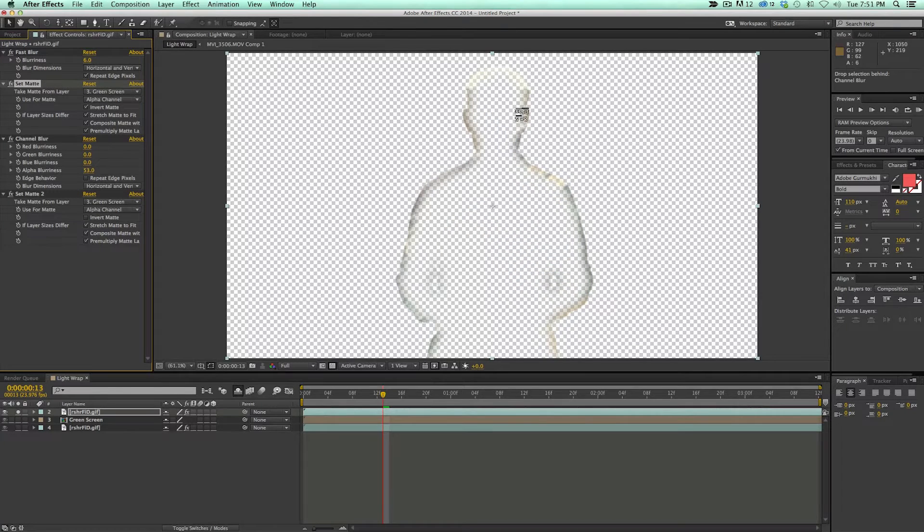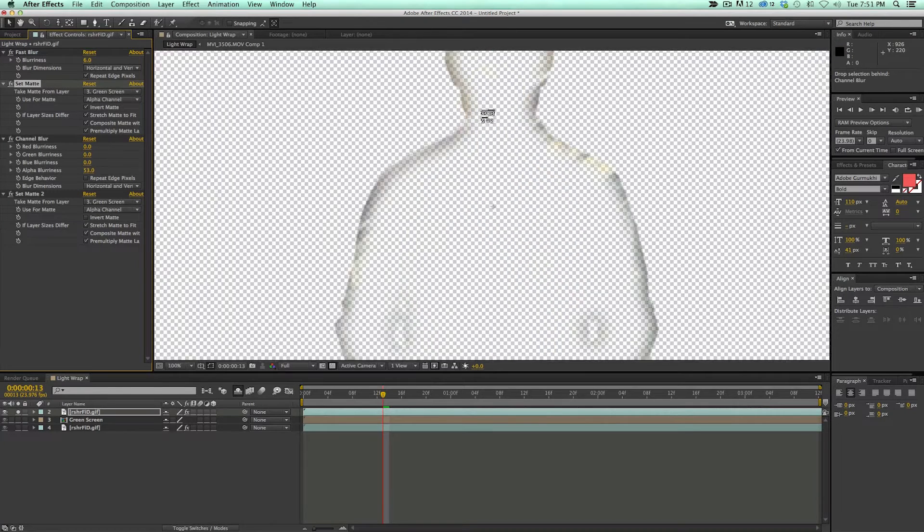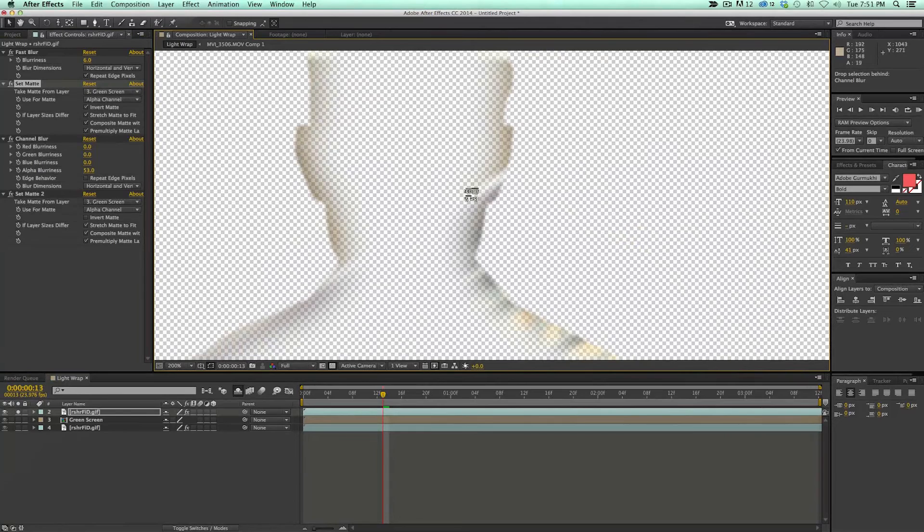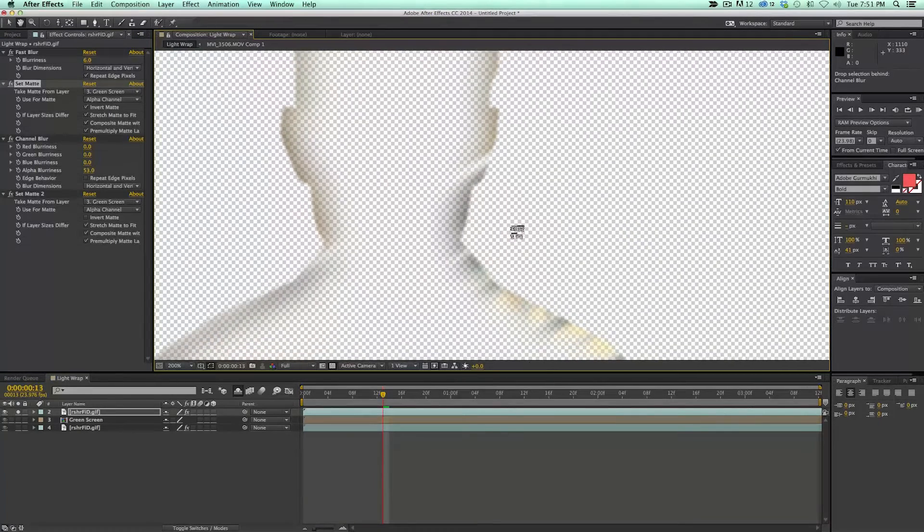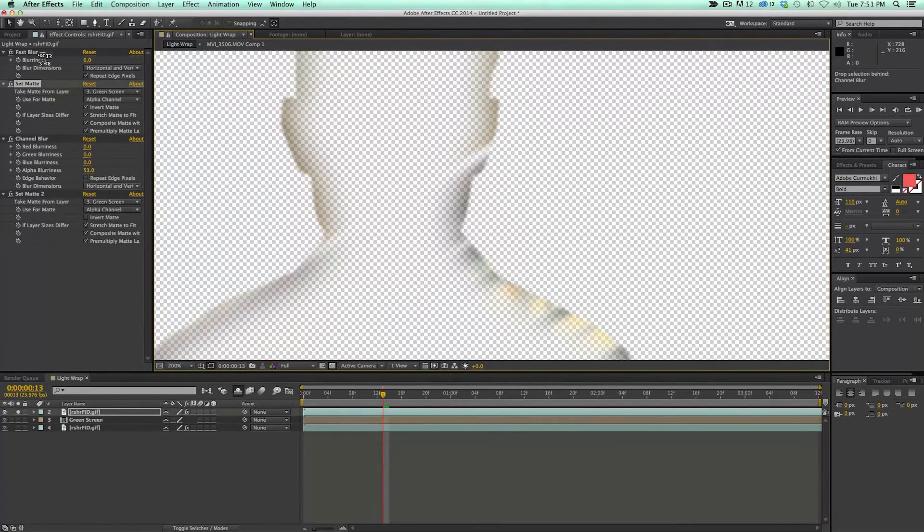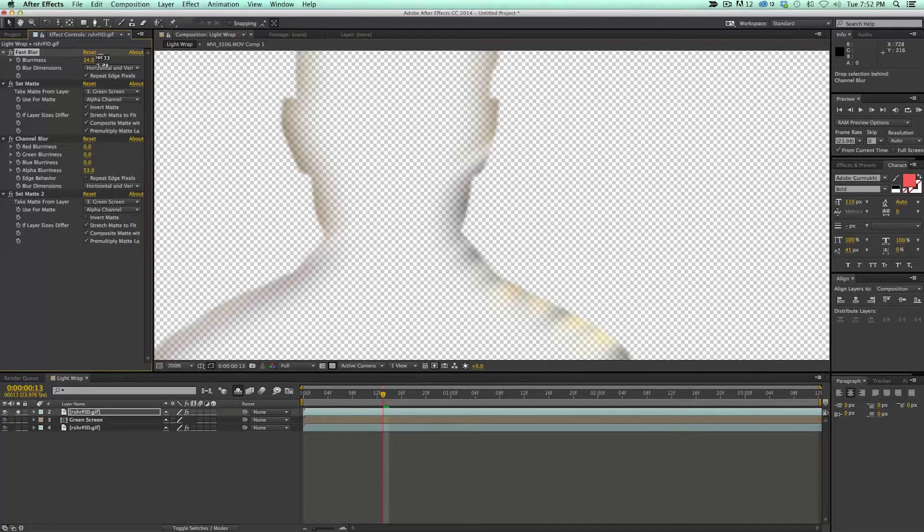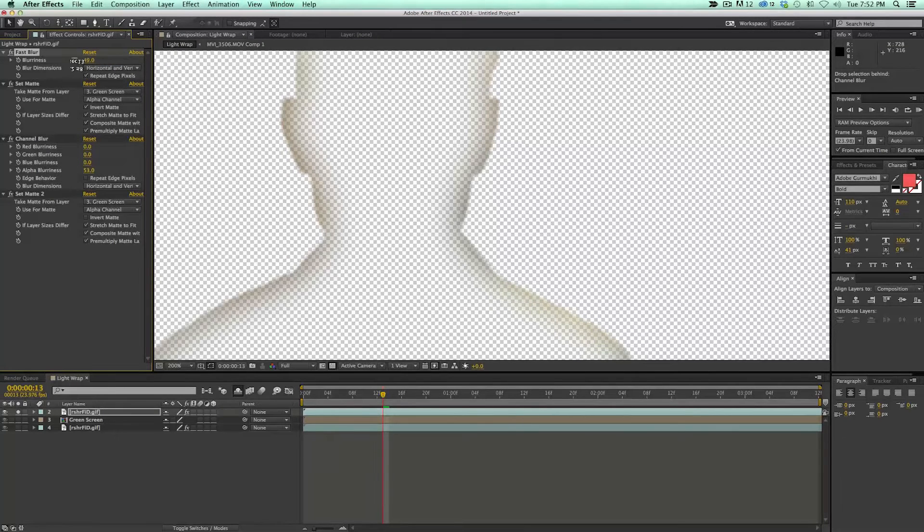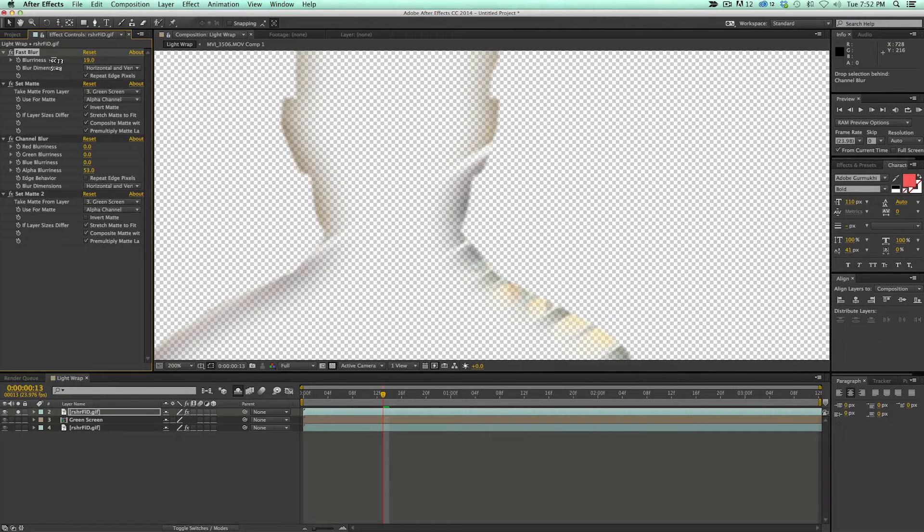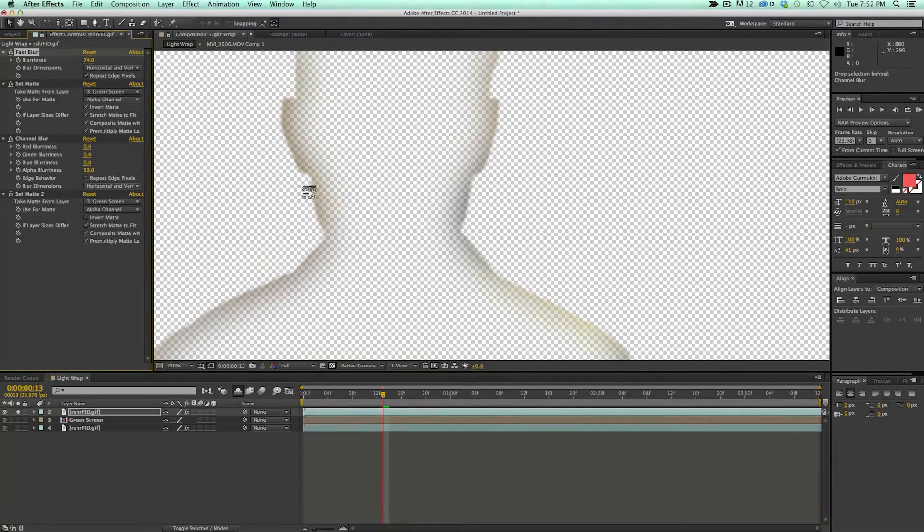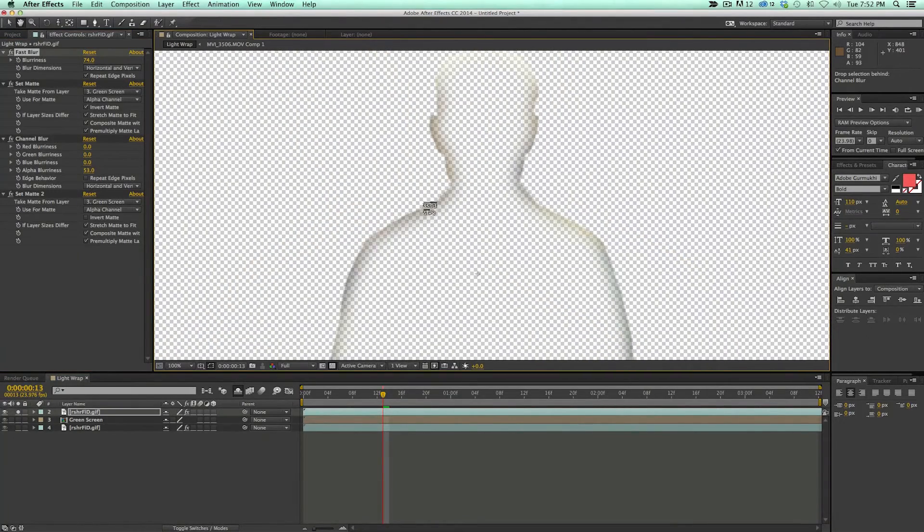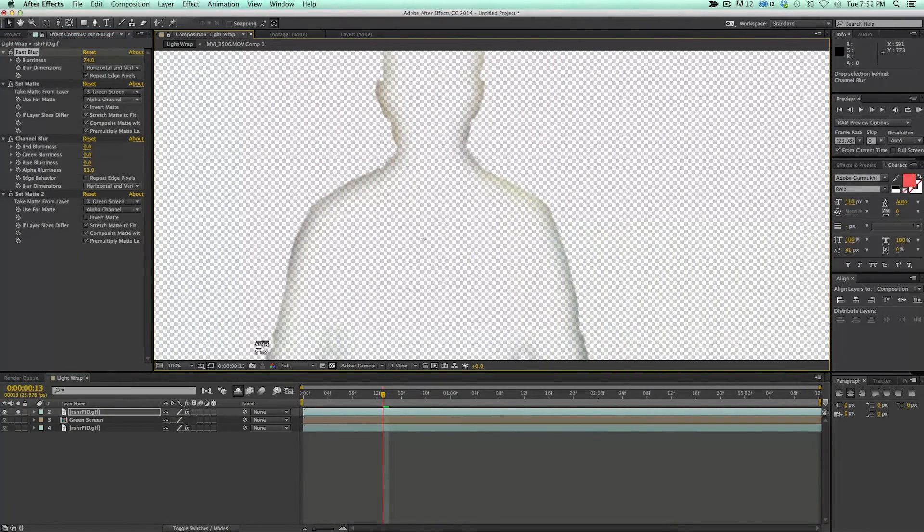And so what we have here, as you can see, we've got some of this light wrapping around. Now, what this initial fast blur is, it's going to soften that so it doesn't look like our edges are just transparent. Then we just get the overall color of the background shining out of the foreground.